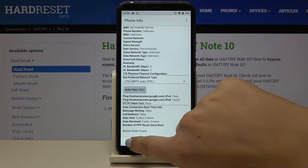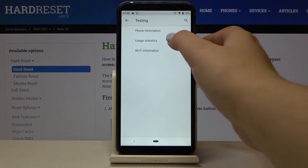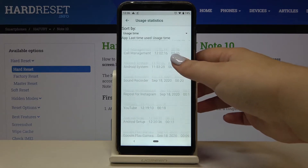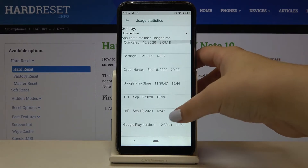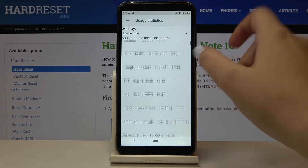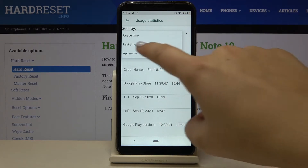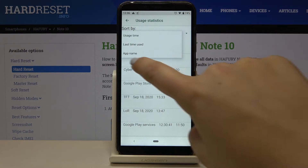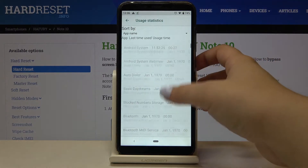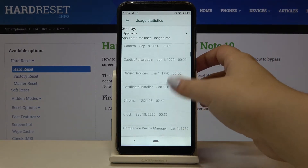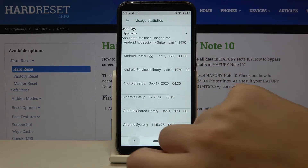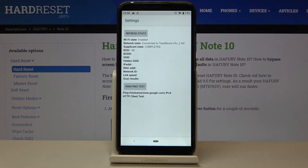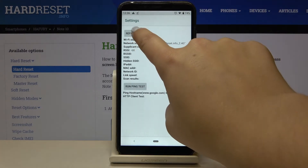Now let's get back and check usage statistics. Here we've got the full list of installed apps. We can sort them by usage time, last time used, or app name. Selecting app name lists them alphabetically.